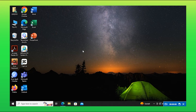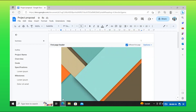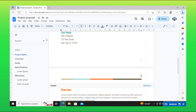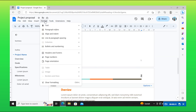Hi everyone, in this video I will show you how to change the page number in Google Docs. Firstly, open Google Docs from your browser. Next, select the Format tab from the menu bar. From there, you have to select Page Number.